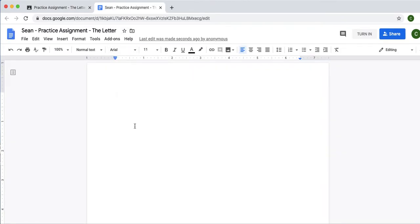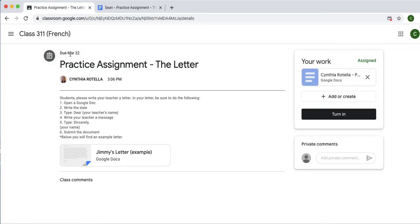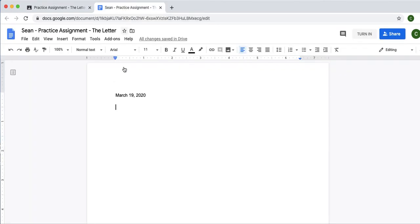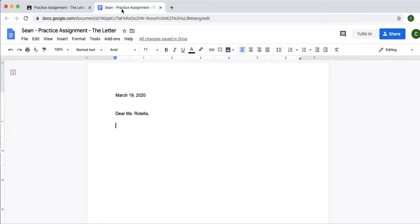Today is March 19, 2020. Great. Did that. Let me go back to this tab and see what I have to do next. Type Dear and my teacher's name. Okay. Oh, I remember I have to write the letter. So, you're going to write the letter. Any message you want to share.